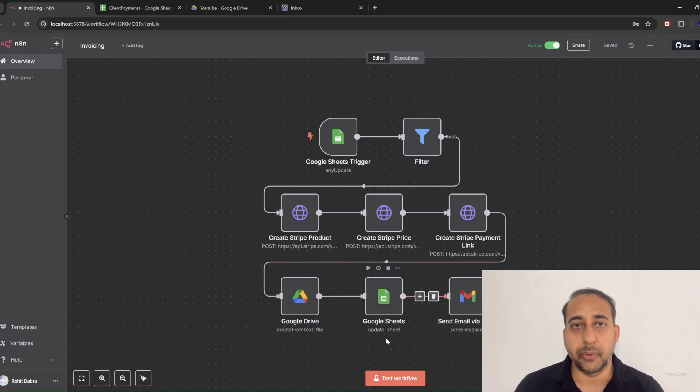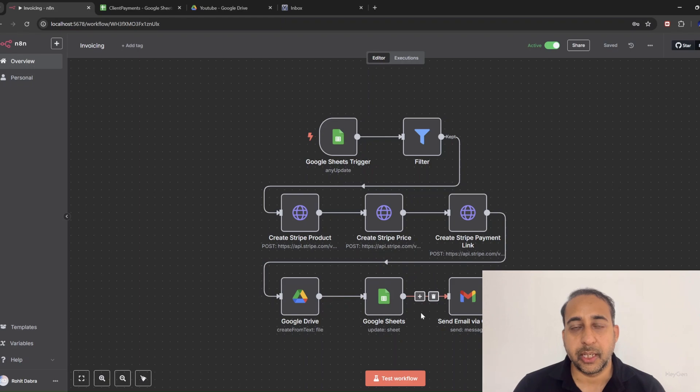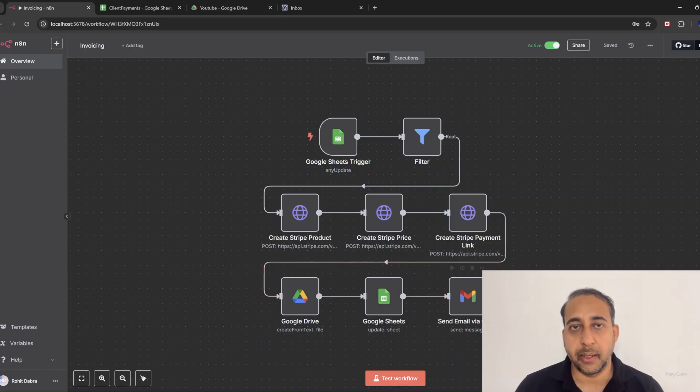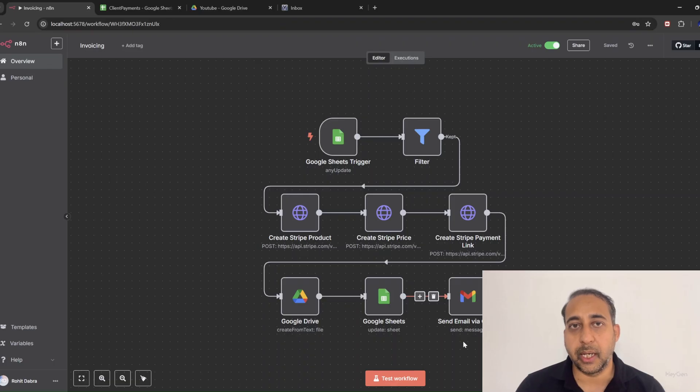And of course, we don't forget to log everything. The Google Drive node stores the invoice, and the Google Sheets node updates the row with the invoice number, the payment link, and marks it as sent—all clean and organized.